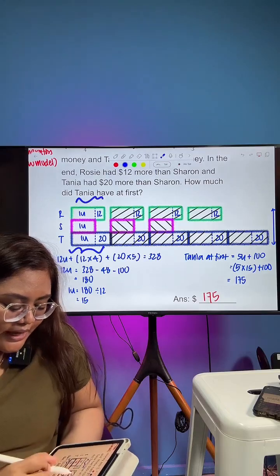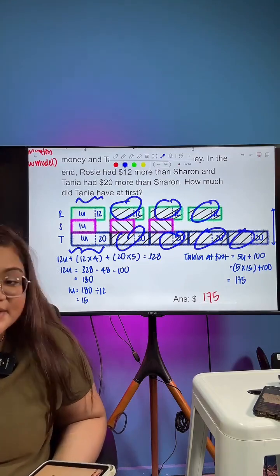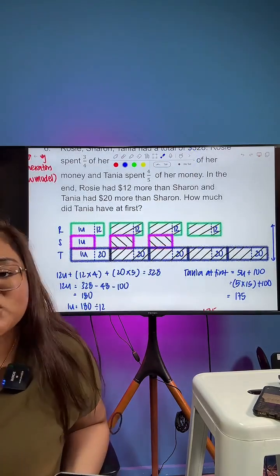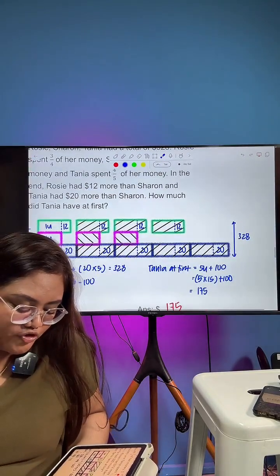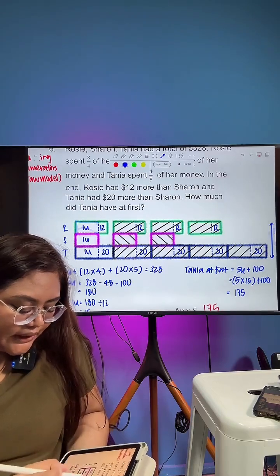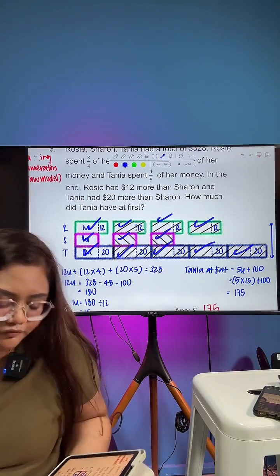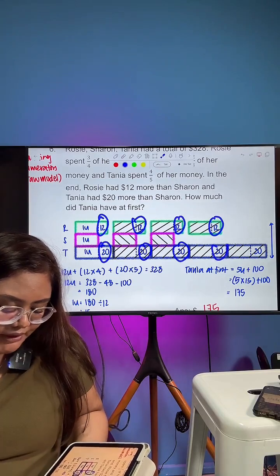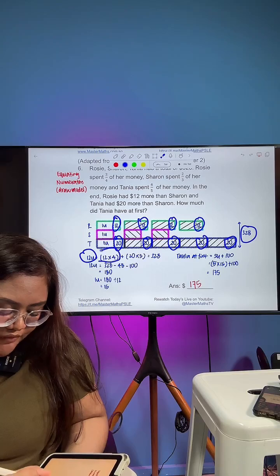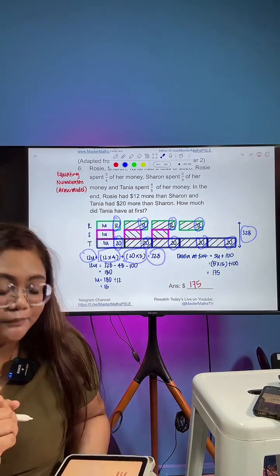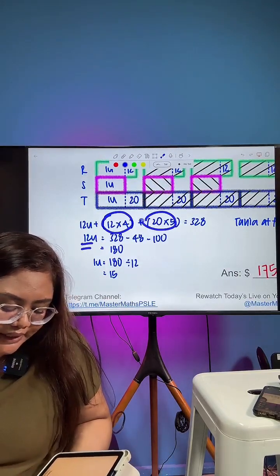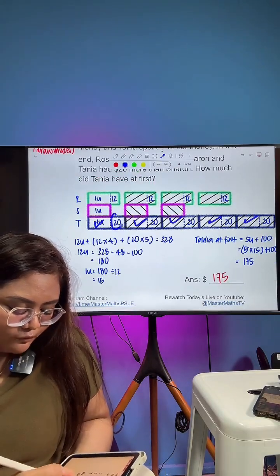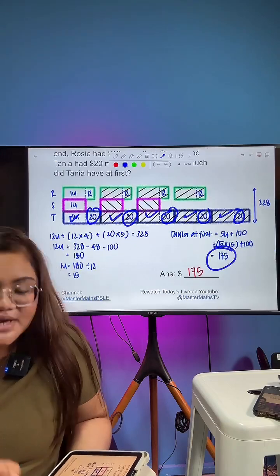We fill in the rest for the amounts they spent — same for Sharon, who spent two-thirds, so two more units show what she spent. We know the total is 328, and there are 12 units altogether. 12 units plus 4 times 12 extras from Rosie and 5 times 20 extras from Tanya equals 328. We take away 48 and 100 to get 180 for 12 units. Find one unit, then Tanya at first is 5 units plus 5 times $20 — giving us $175.